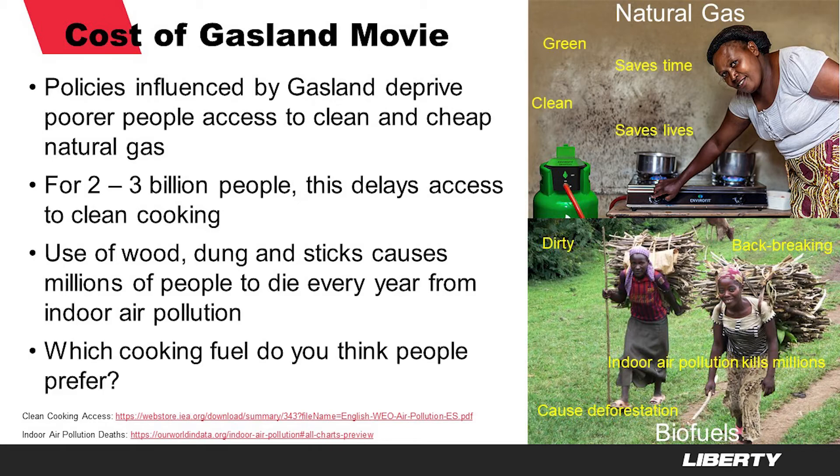Which cooking fuel do you think people prefer? Apart from an occasional campfire, that's probably the same as your own preference. Now some may find it convenient to confuse the two, but biogenic and thermogenic natural gas have different origins. Both, however, are 100% natural and are here to stay.